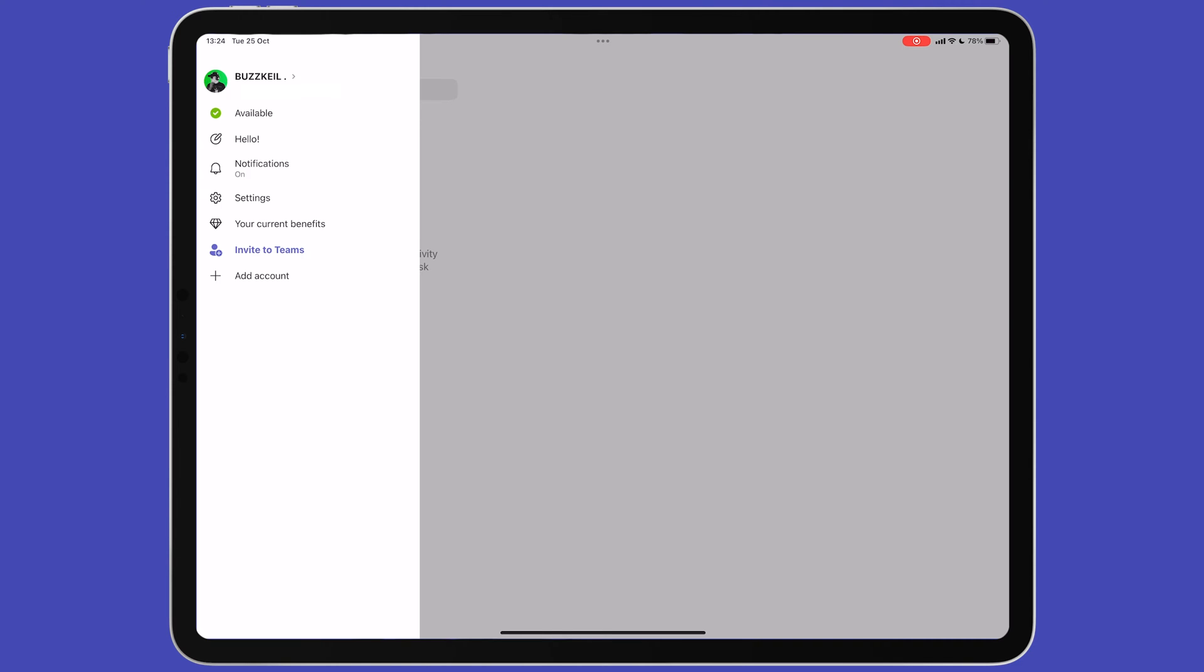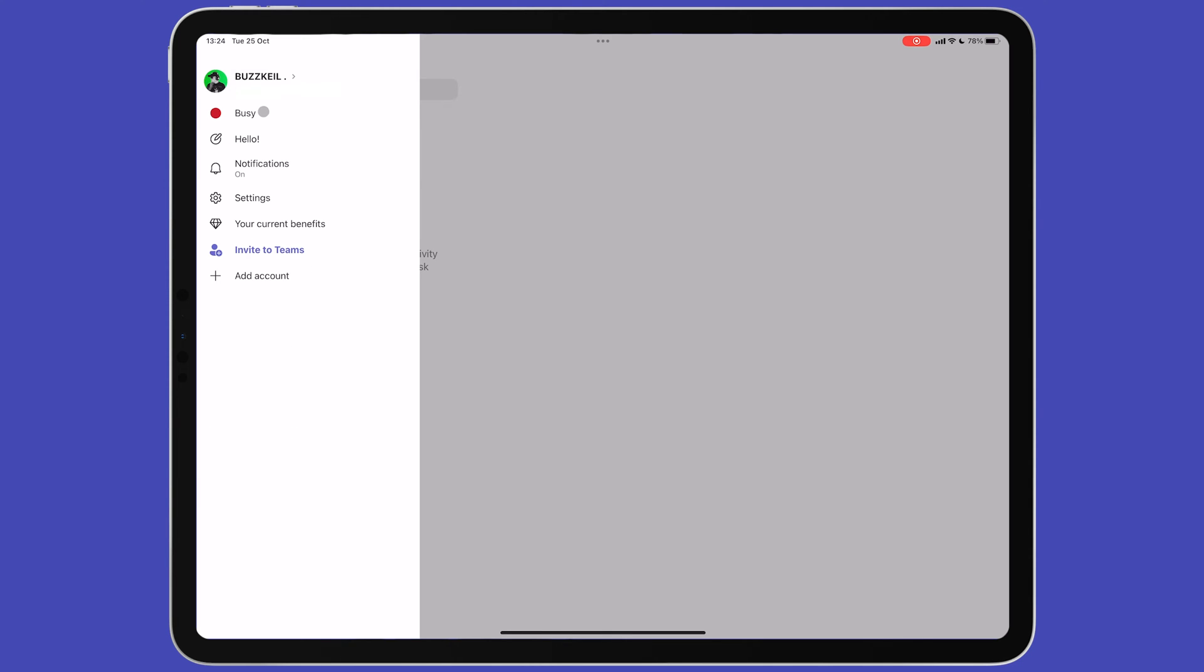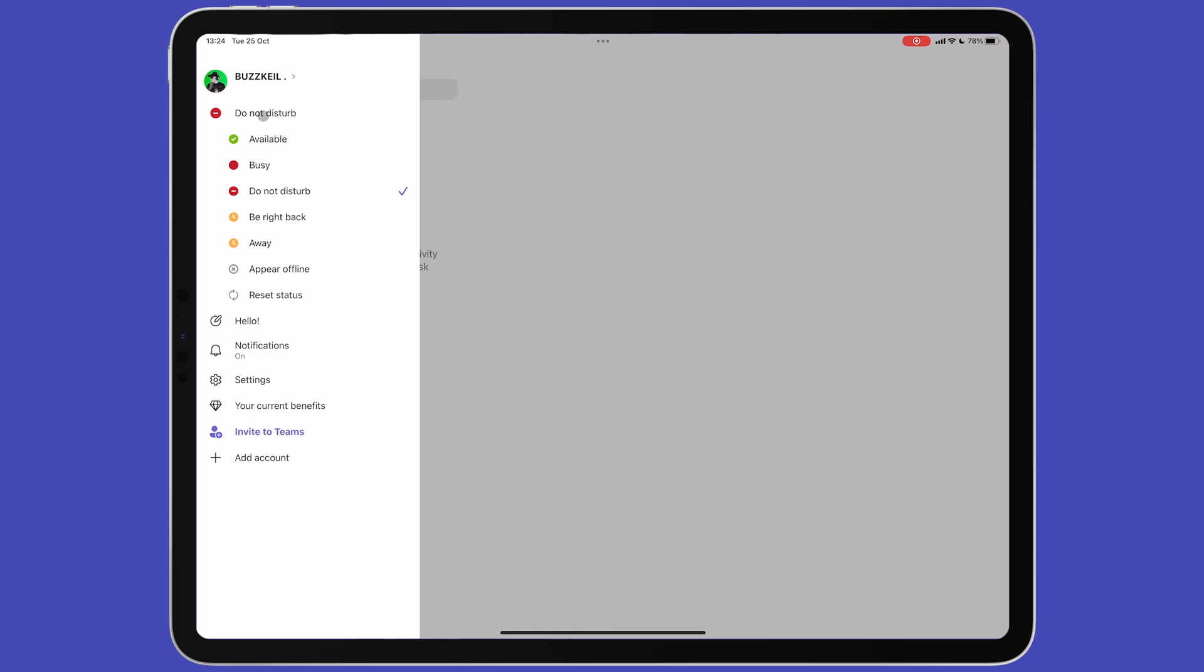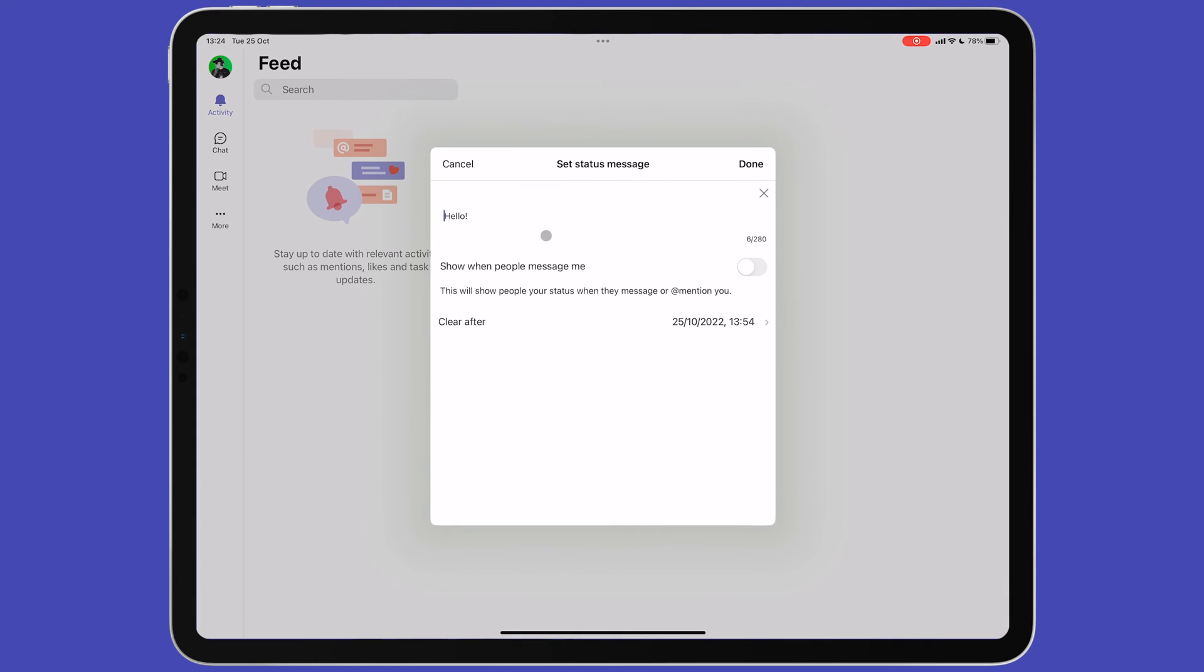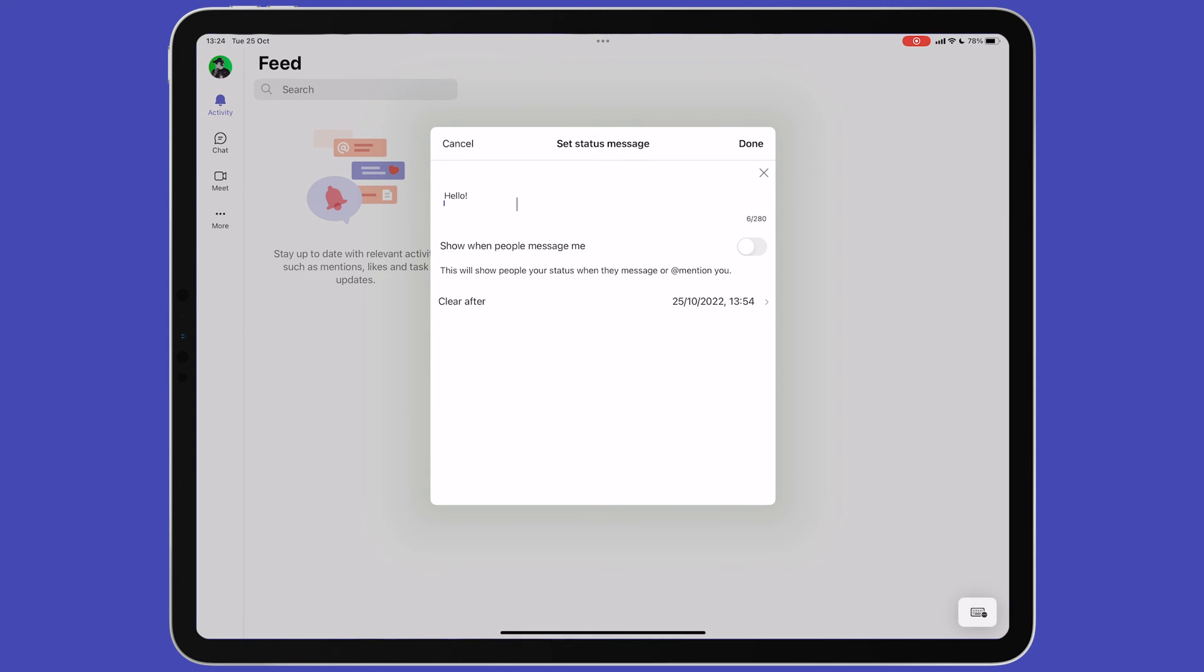Tap your profile picture in the top left corner of the screen to view the app options. Here you'll see the word available. Tapping this allows you to set your online status. Underneath this, you can set a status message. Your status can be up to 280 characters in length and you can also set how long the message should be visible for.